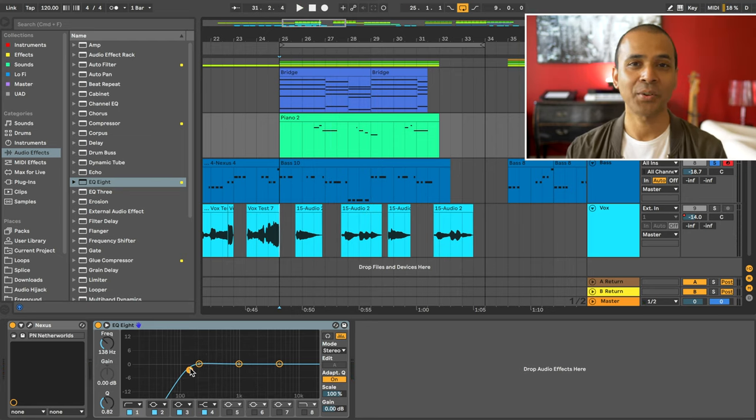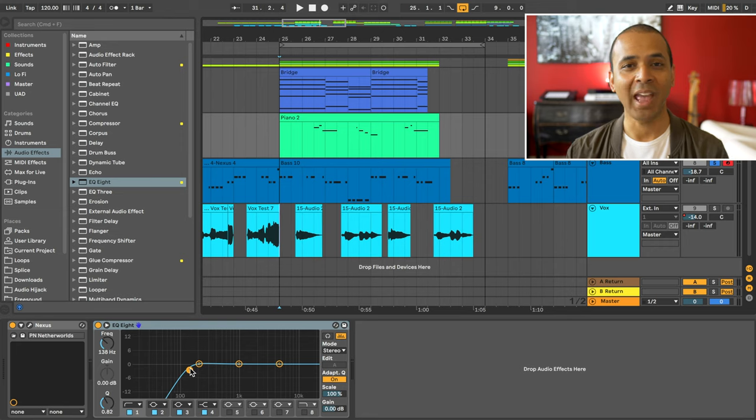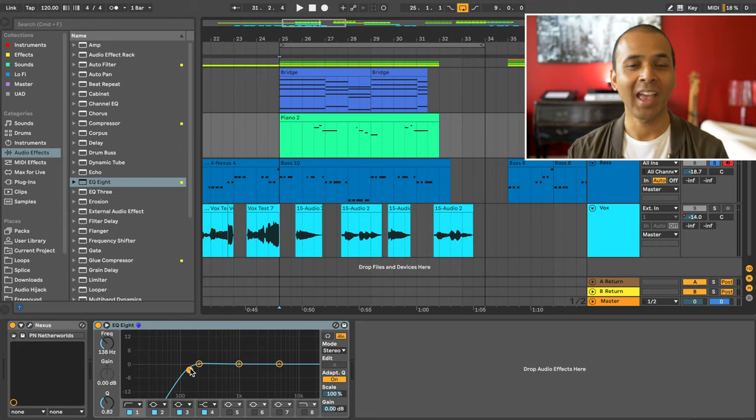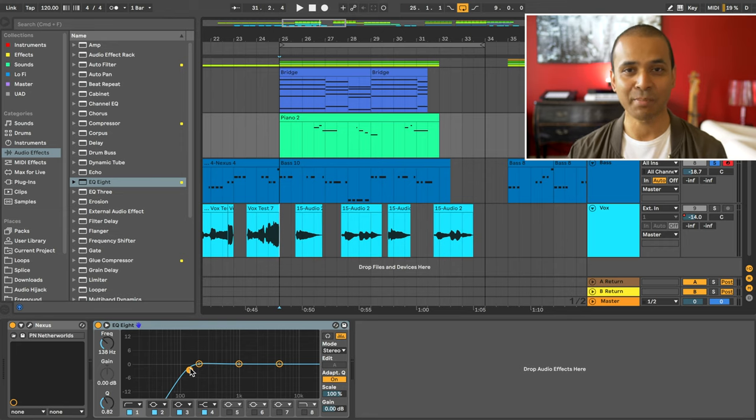The pad chords, the piano, and the bass are very clear and are sitting in their own space in the EQ spectrum.